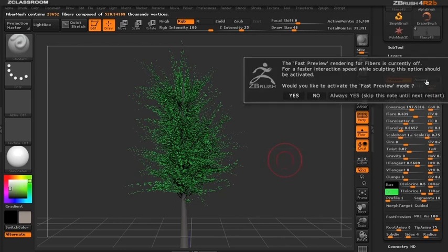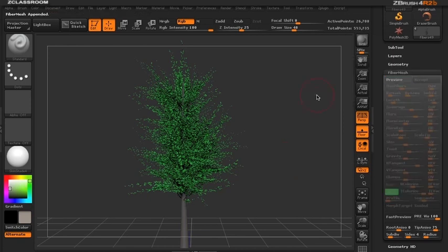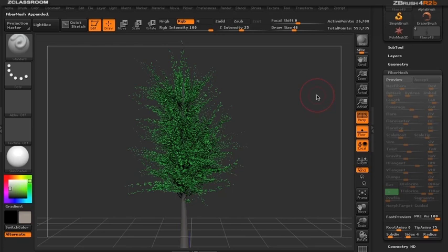ZBrush is asking if I want to go into fast preview mode—I'll say no for now. We have a great start to a tree, so let's put the flowers on next.